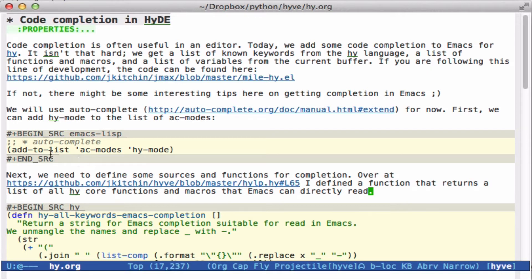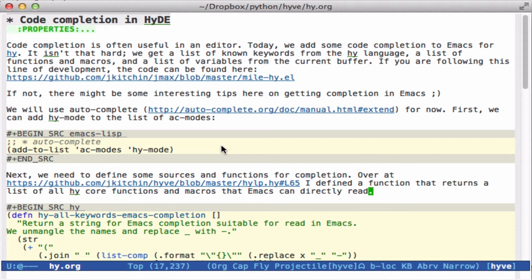The first thing we do is just add the Hy mode to the AC modes list so that we know to use it. And then the rest of it is basically getting a list of variables, functions, macros, and known keywords that are possible completion candidates. So I do a hybrid of things in this, and we'll go through them in a bit.